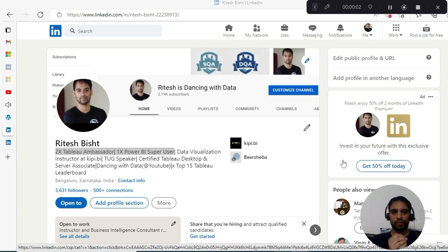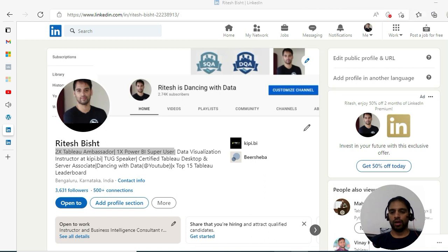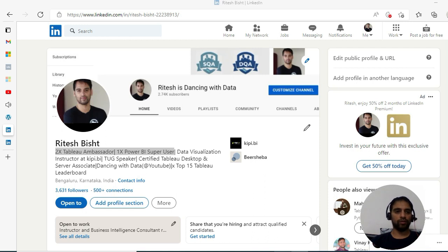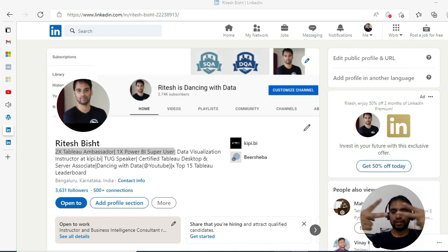Hello everyone, welcome! This is Ritesh from Dancing with Data. I'm a two-time Tableau ambassador and one-time Power BI superuser, probably the only in the world to have both titles.